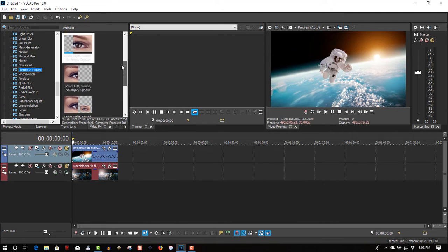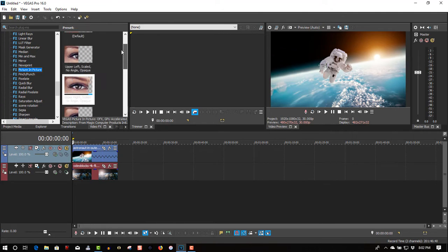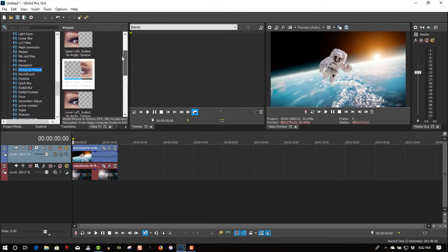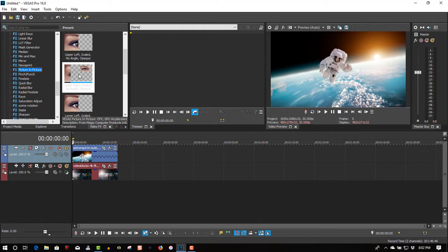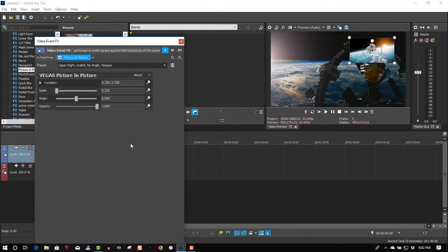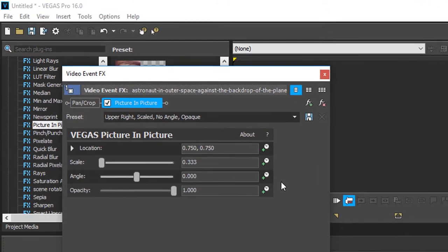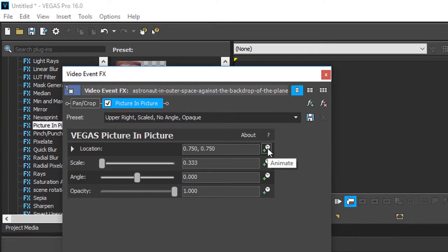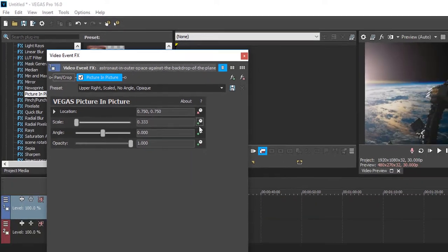This one here, we're going to drag to the first clip and put it in the upper right-hand corner. We can animate this by going to location, click the animate button.